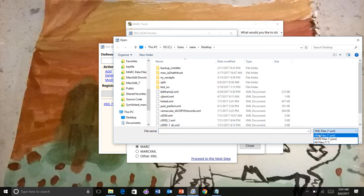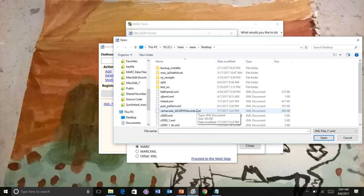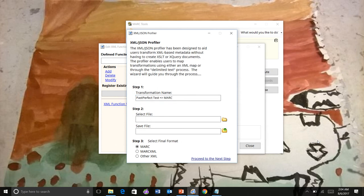The way this works is you tell Markedit, give it a sample of the files you're going to process. In this case, I'll point it to a Past Perfect file. That's the sample file we're going to use.